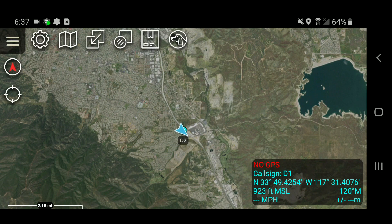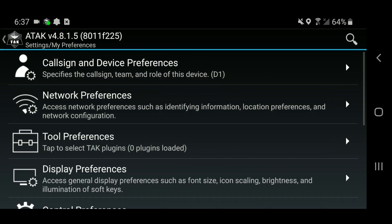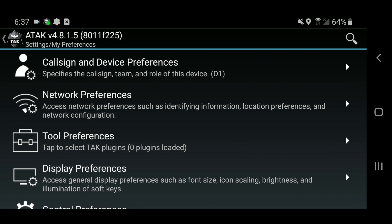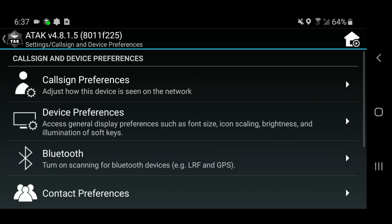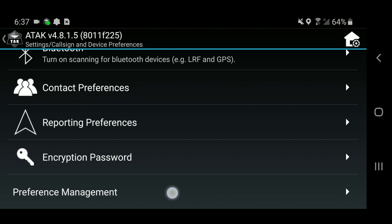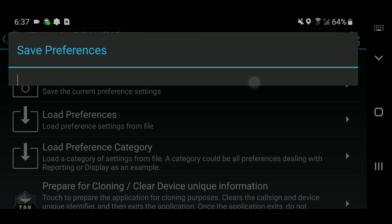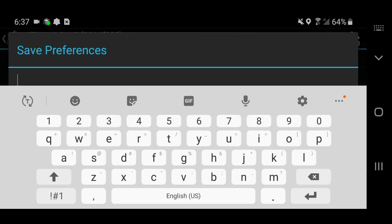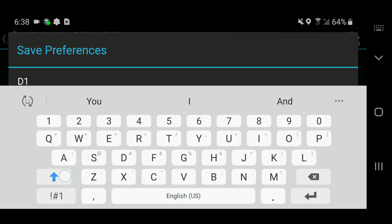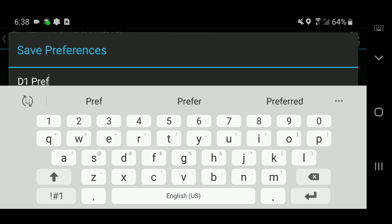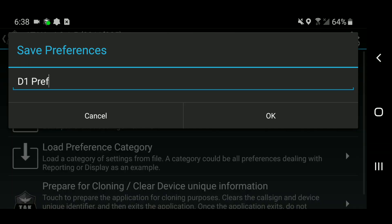Now that I've got ATAC configured the way I want it, it's time to save the pref file. I need to get into settings to do this — now that I've got Settings in my toolbar I can just hit the settings icon. I'm going to go into my Call Sign and Device Preferences, then scroll down to Preference Management, then Save Preferences. I'll name it 'd1 pref' and hit OK. Now this preference is saved into the ATAC file structure.